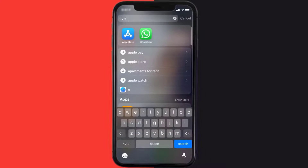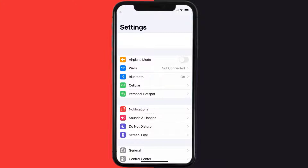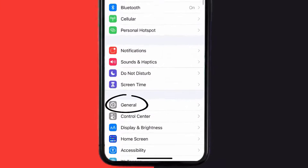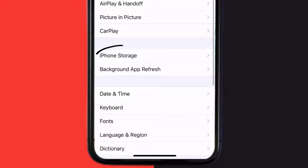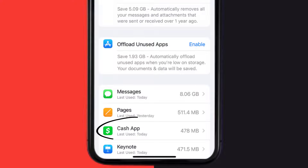Go to your device settings, and then scroll all the way down to General, and tap on it. Then tap on iPhone Storage. From here, search for the Cache App, and then tap on it.